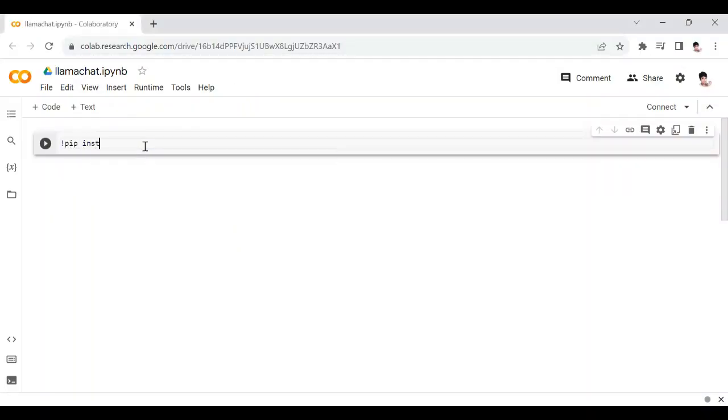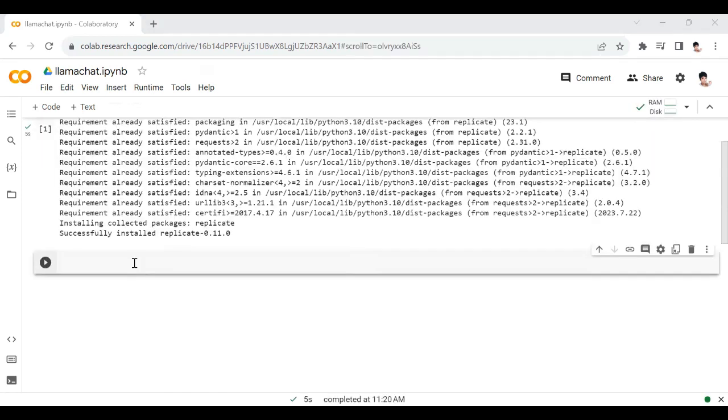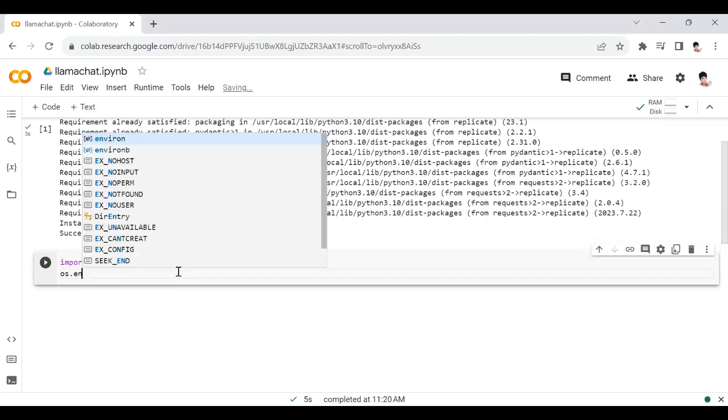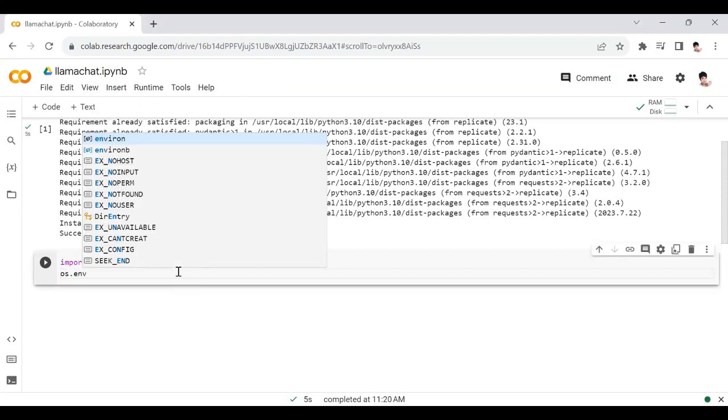...the Replicate library. Import os, you need to paste your token. It is stored in the OS environment variable.